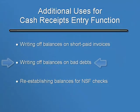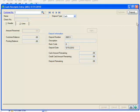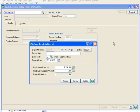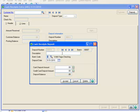In our second example, we'll use Cash Receipts Entry to write off an invoice that we've decided is uncollectible. We'll begin by clicking the Deposit button, which displays the information for our current deposit. To start a new deposit, we'll hit Cancel, which clears the field, and now let's click the Next Number button for our new deposit. Again, we'll skip the description and accept the default bank code.